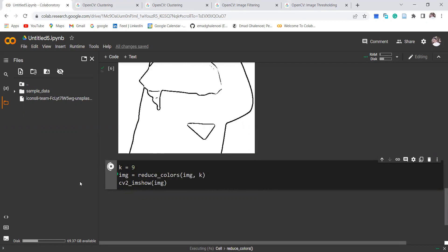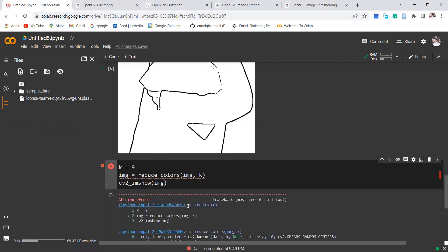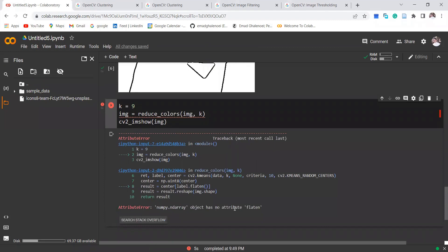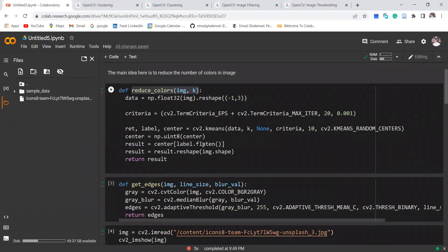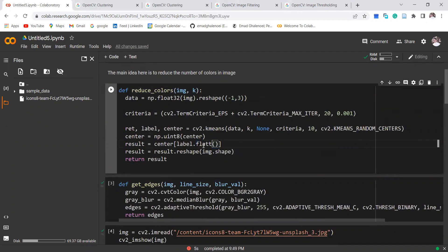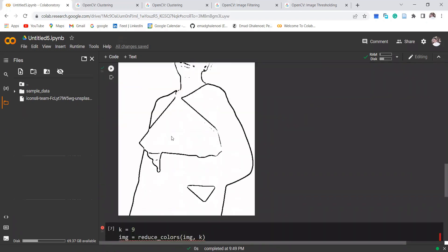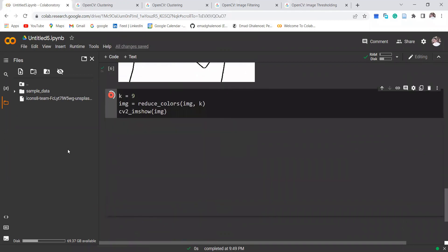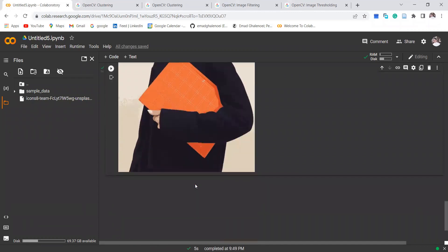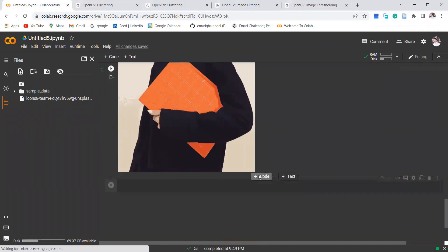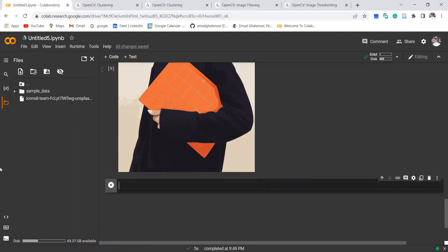It takes time because clustering is computationally expensive. But there is a misspelling — flatten — let's fix that and run again. There we go. This is the image with reduced color. The next step would be making this image a little bit smooth because it has noise.